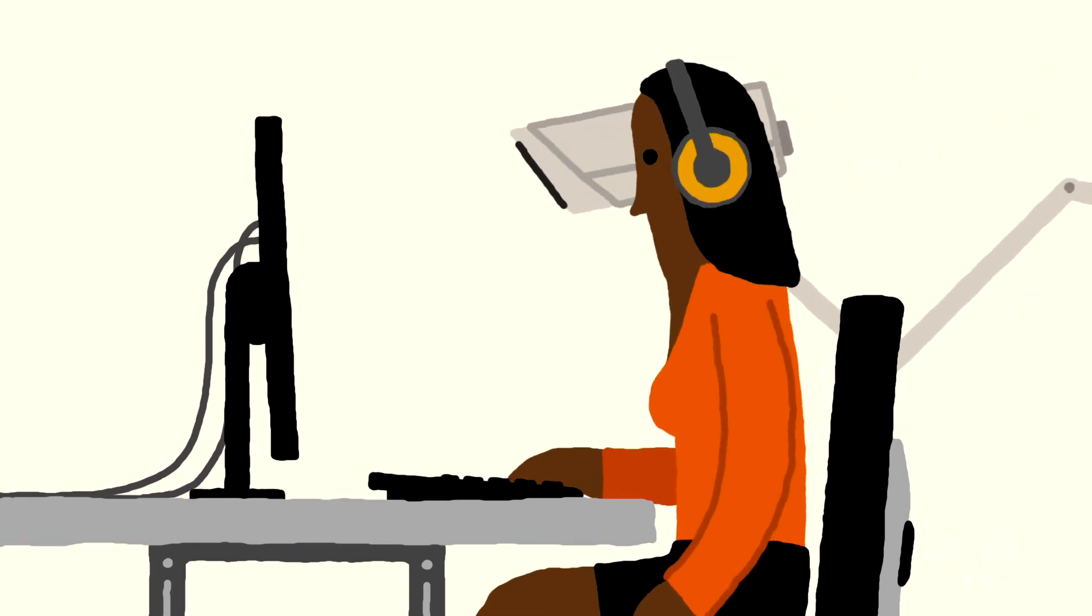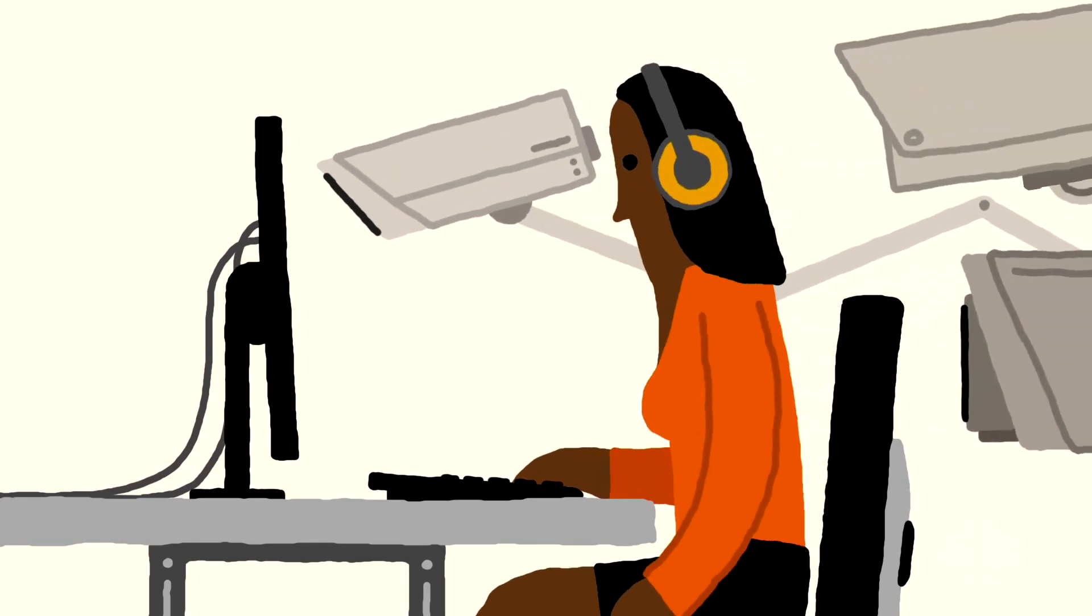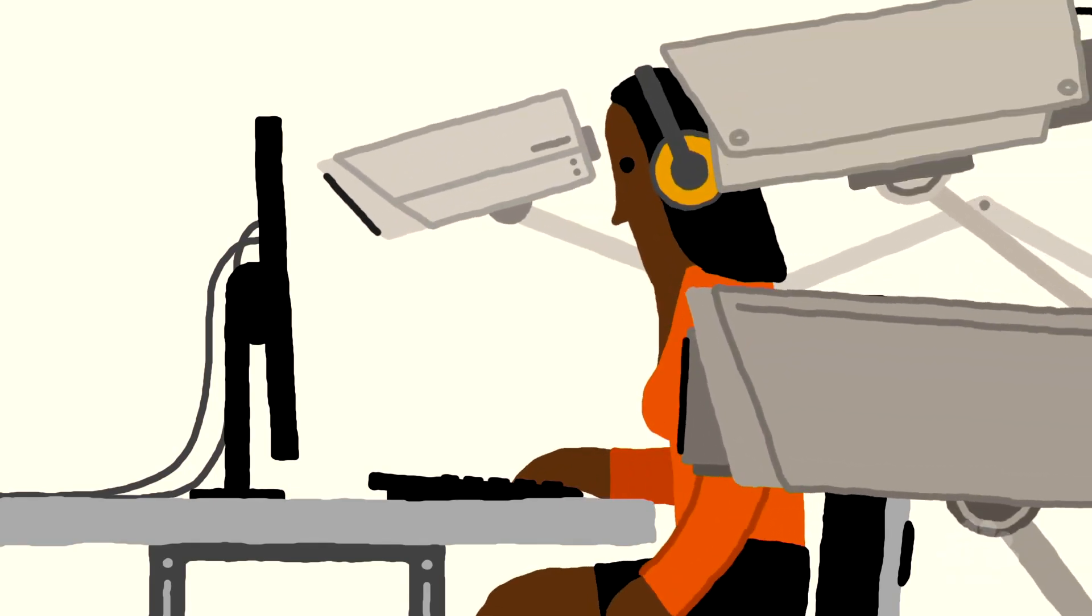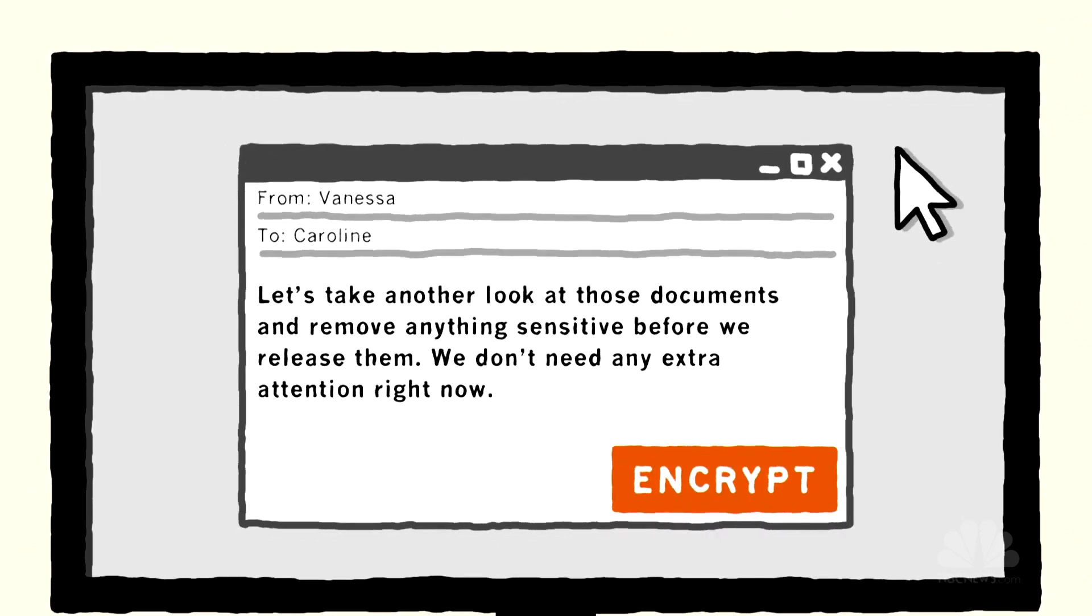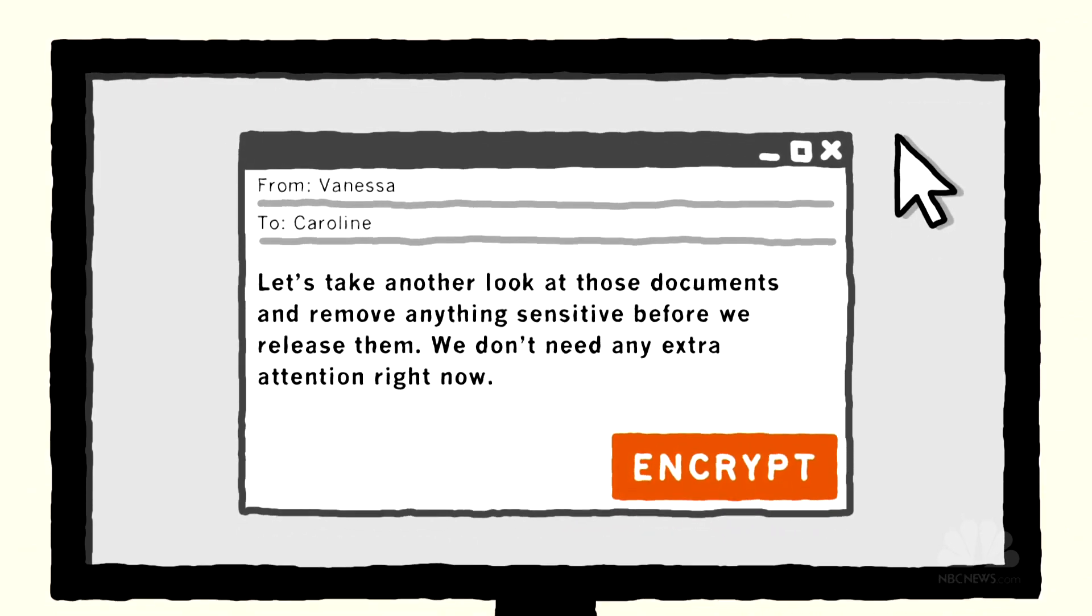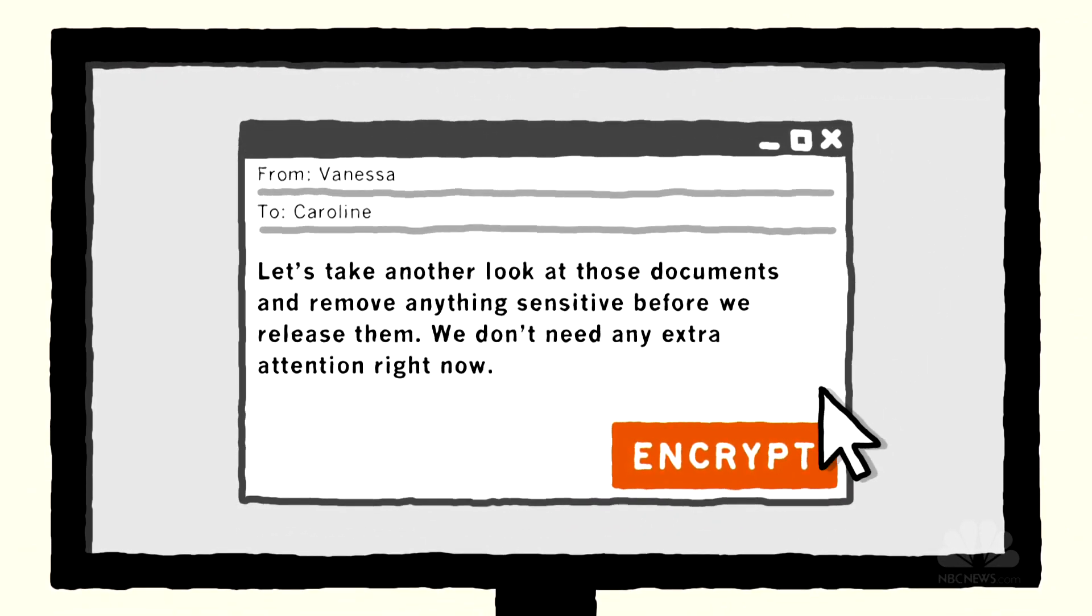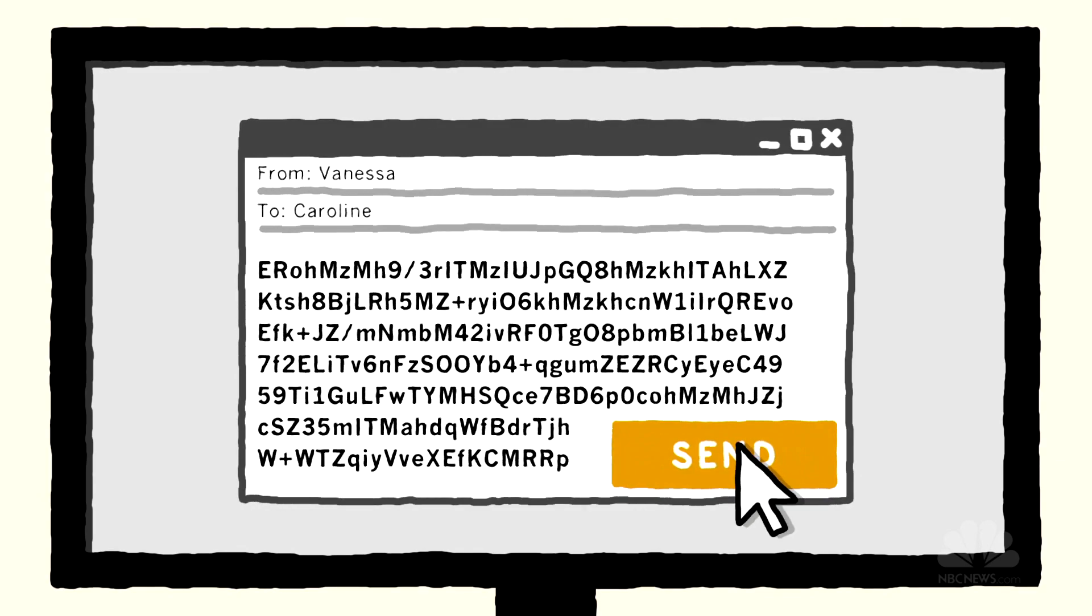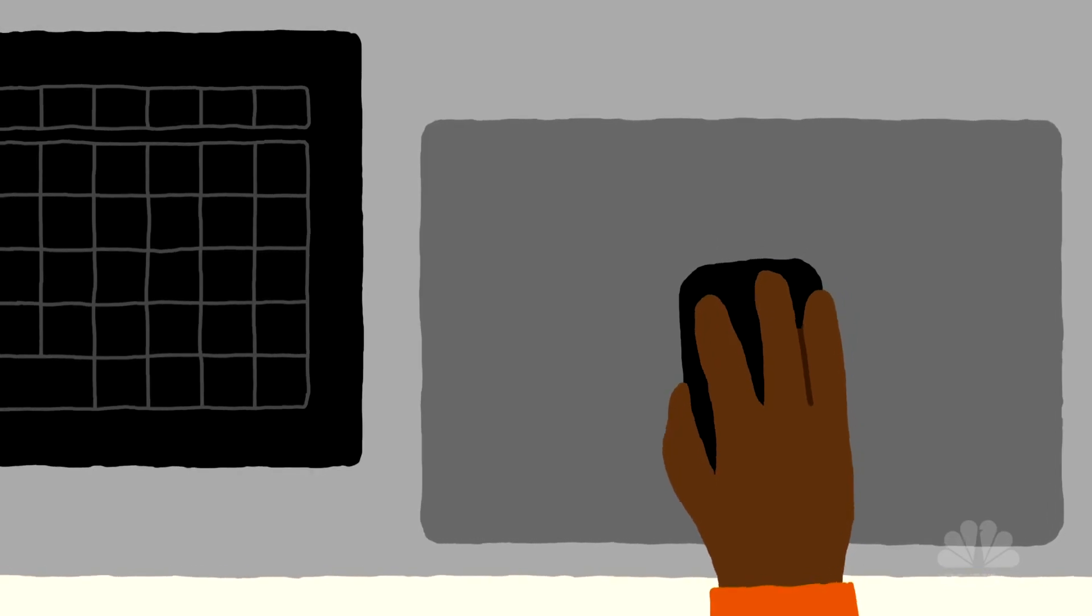If somebody were monitoring your daily internet traffic, they could potentially see every website you open and read any messages you're sending. But encryption turns your comprehensible stream of information into something that looks like a river of gibberish.